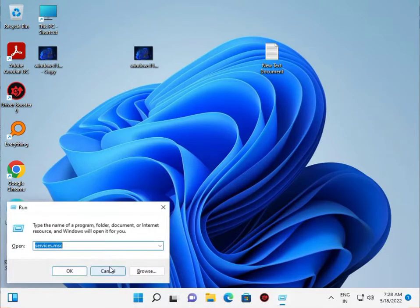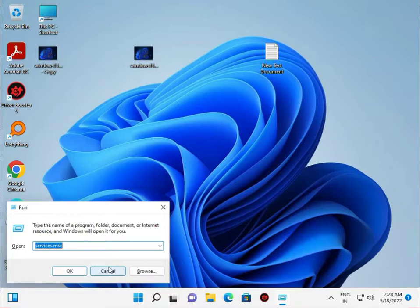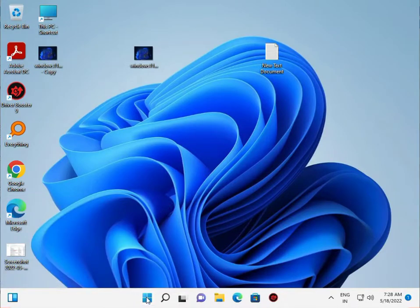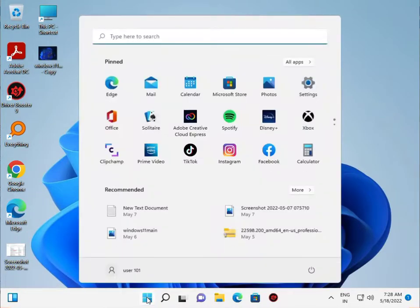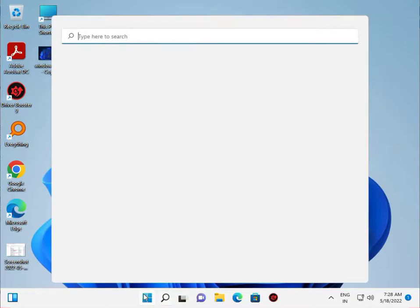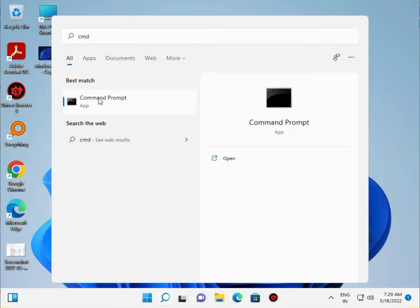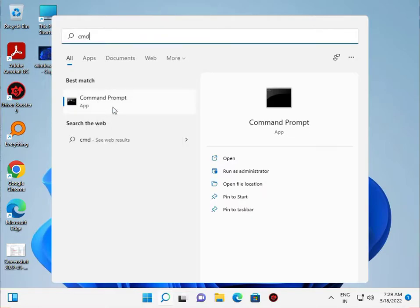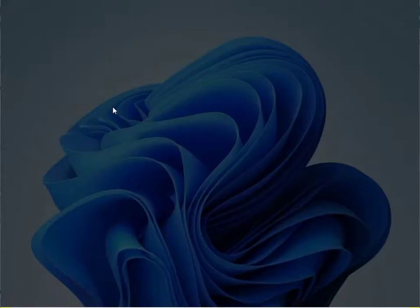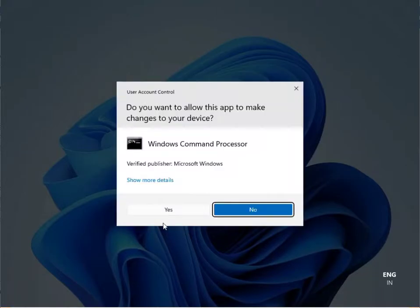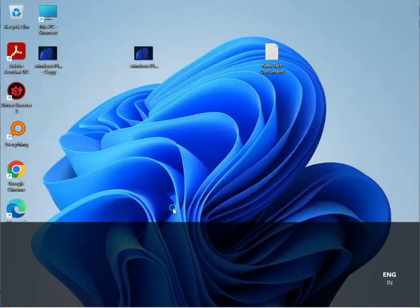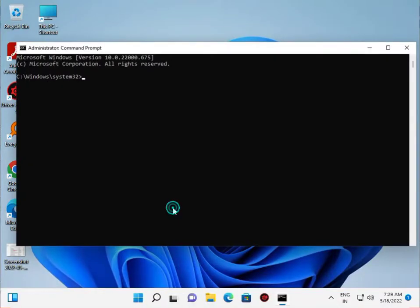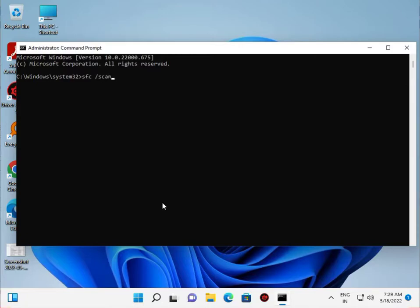Type cmd. We want to run as administrator, so right-click on cmd and click run as administrator. Click yes, then type sfc space slash scannow.